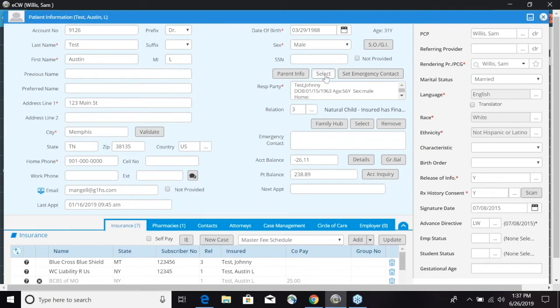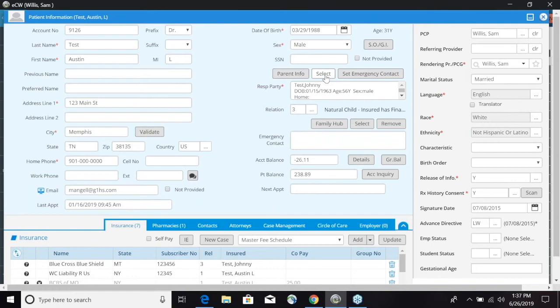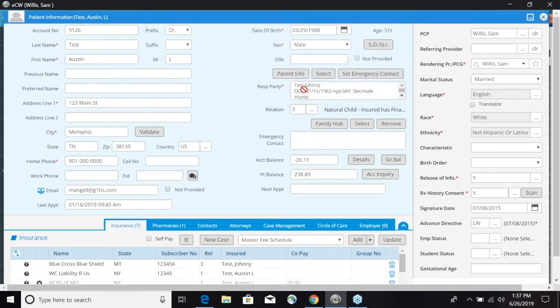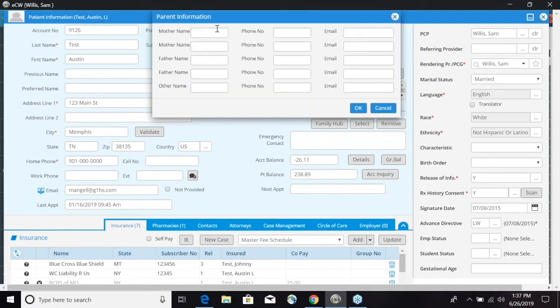The next section is responsible party. If there is a responsible party that's in the system you can click the select button right here and choose either self, another patient, or a guarantor. If you just want to put in some parent information you can click the parent info and you can do a mother name, father name, phone number and email.